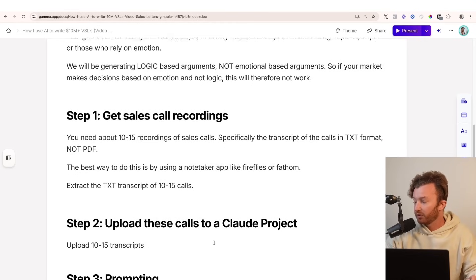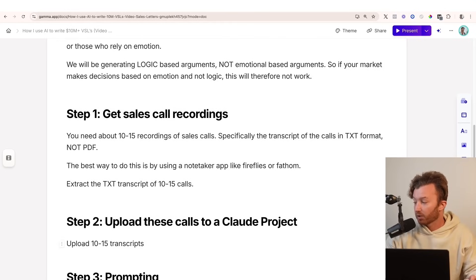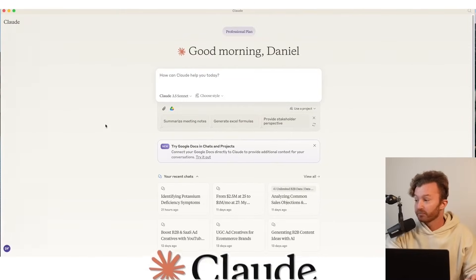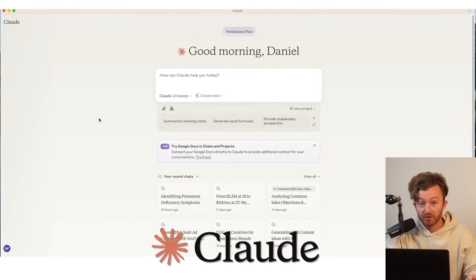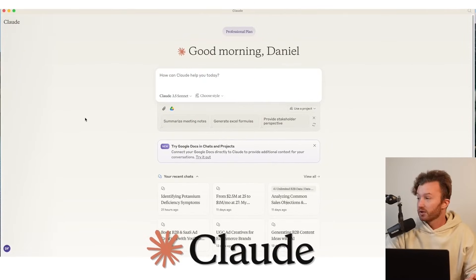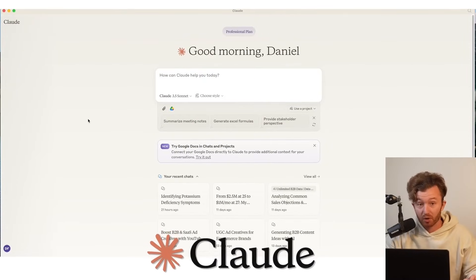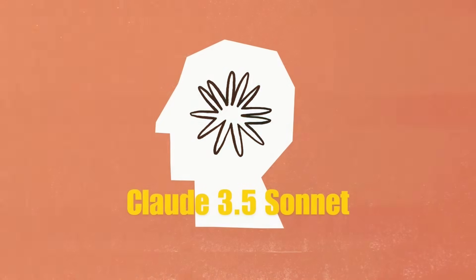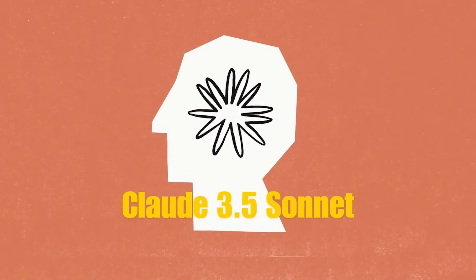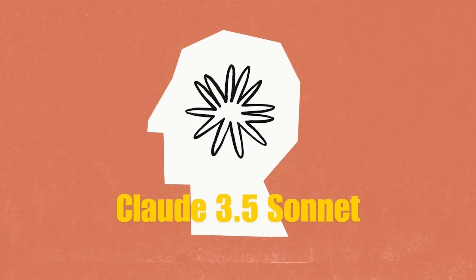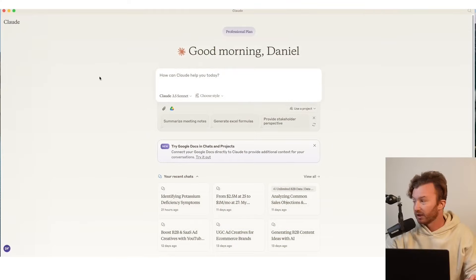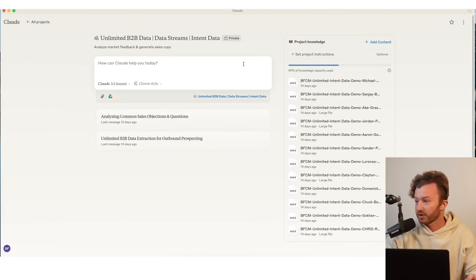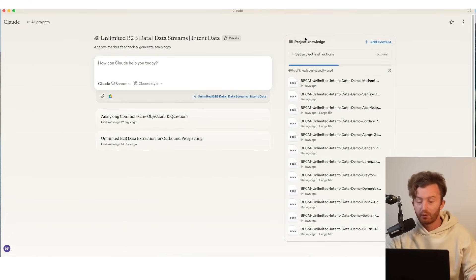So you want to upload these to a Claude project, upload 10 to 15. So what does that look like? If I go over here, this is Claude. If you haven't used Claude before, you're going to use a Claude project. How do you get to Claude projects? You'll need 3.5 Sonnet too, so you'll need the pro plan of Claude. Go up here, Claude projects. And then what you do is, I'll go into this one, for instance, you upload project knowledge.